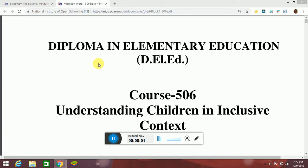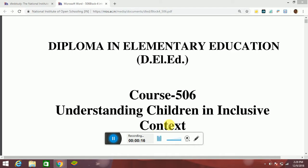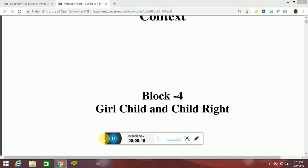Hello friends, you are most welcome in the WA Study Academy. Today I am teaching you Diploma in Elementary Education, DLED, Course 505, Understanding Children in Inclusive Context. Block 4: Girl Child and Child Right.